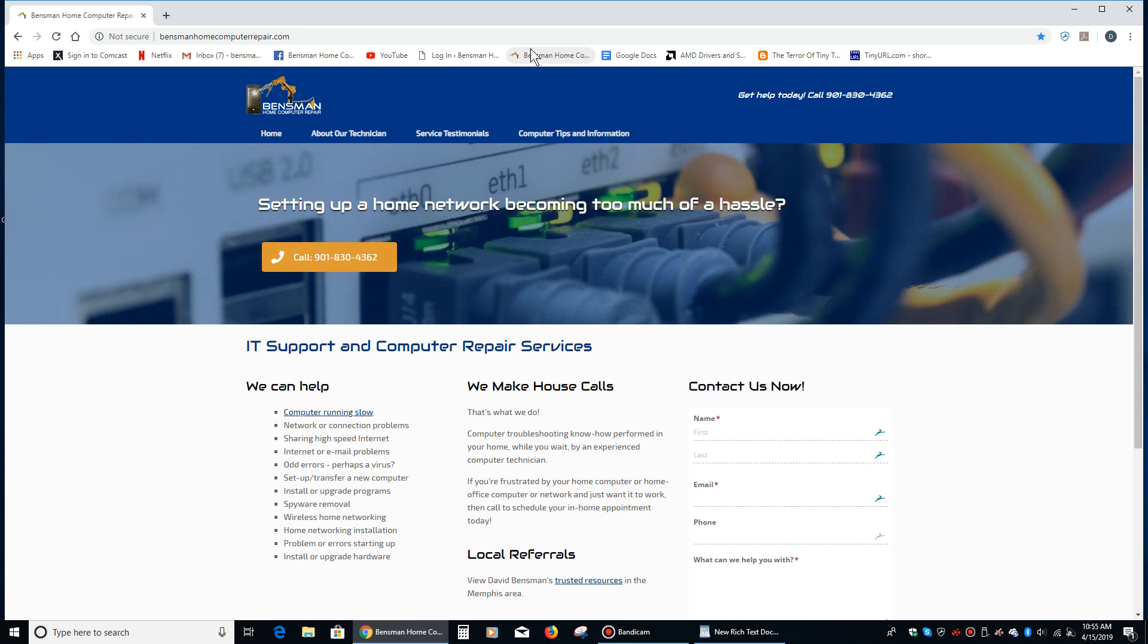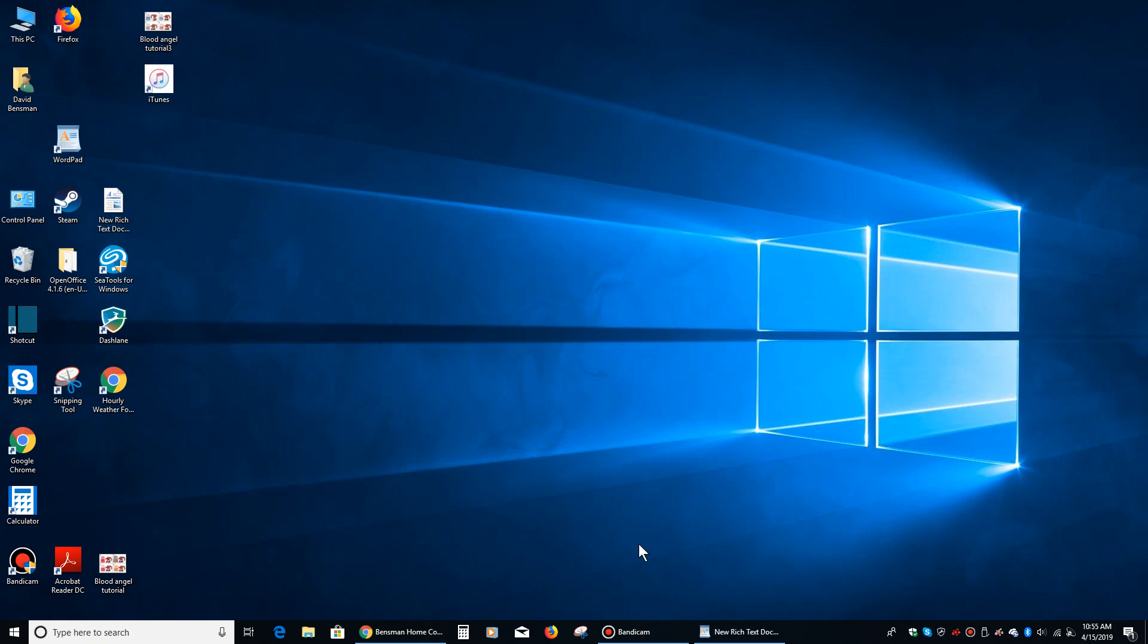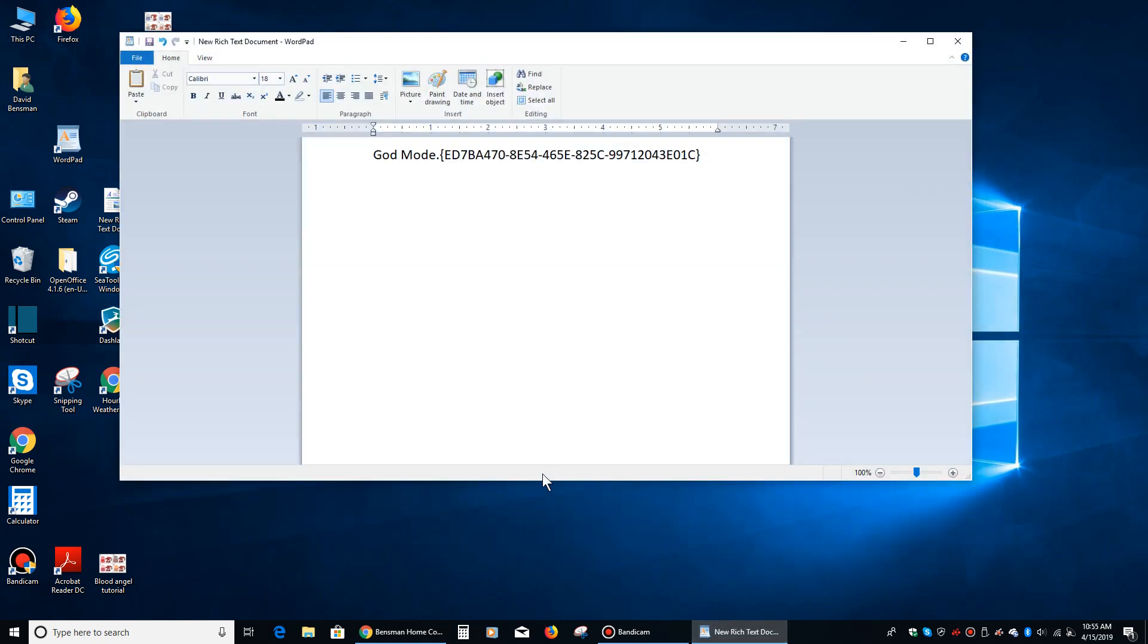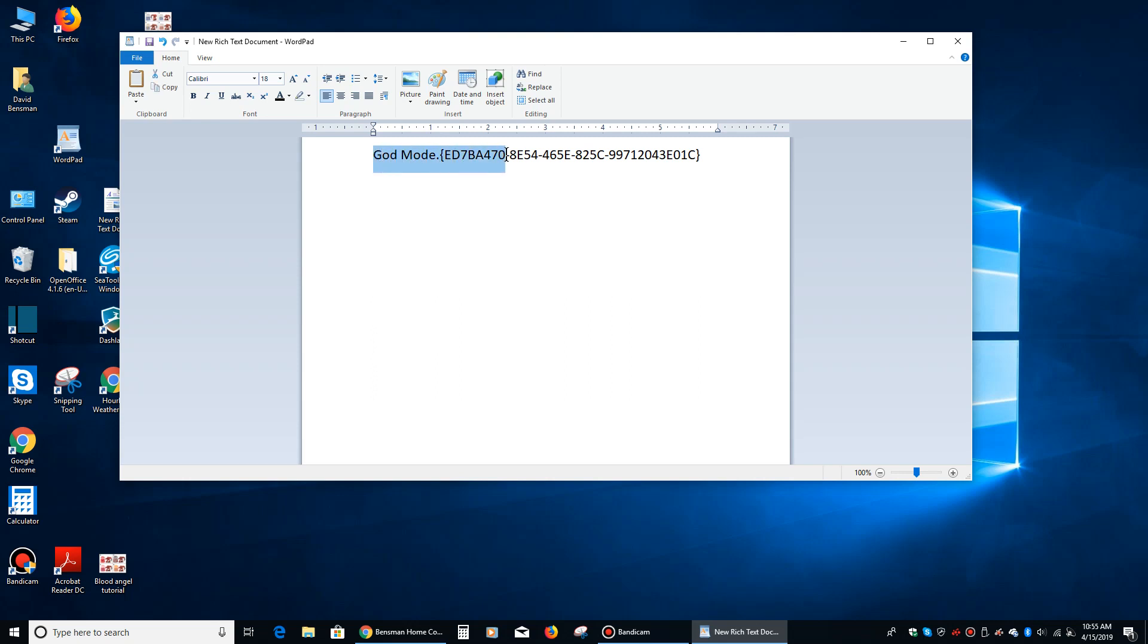All you really have to do is take this code right here, copy that out. We're going to left click right here on the left of the G, we're going to hold the left mouse button down, we're going to drag it all the way to the right until all of it's highlighted, then we're going to release the left mouse button.